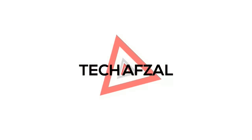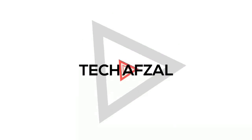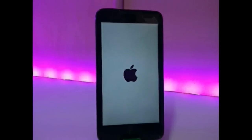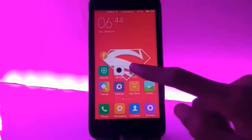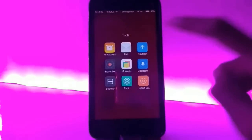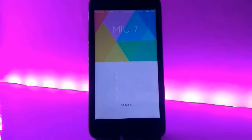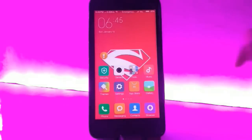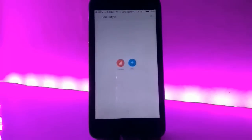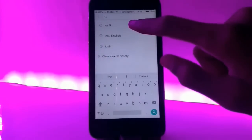Hey guys, my name is Sadhik and in this video I will show you how to change your phone Android to iOS 9. I am using MIUI 7 ROM in my phone and it has lots of customization. Go to the theme app in your phone and just click on customize. You will see that there are lots of customization options — just click on theme and select all the customization default to iOS 9.